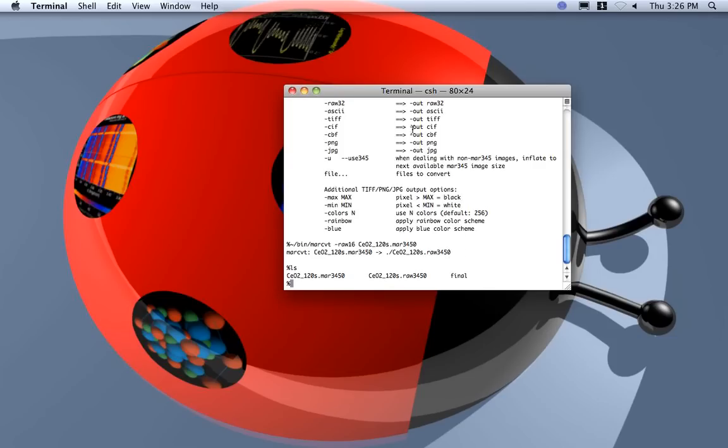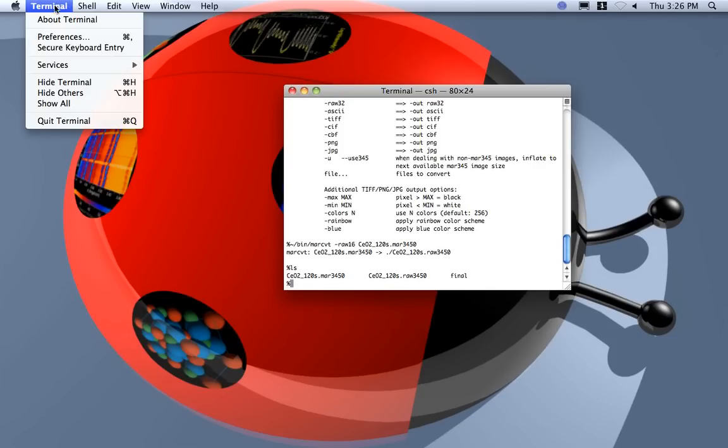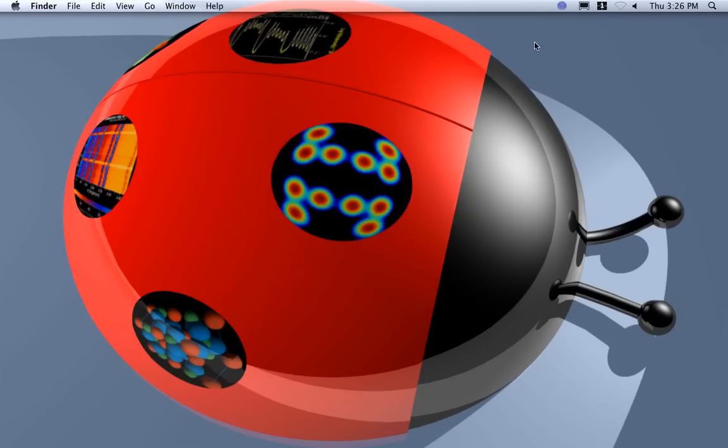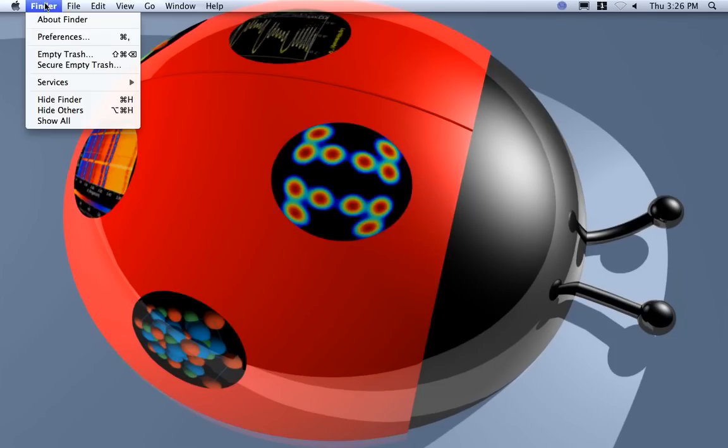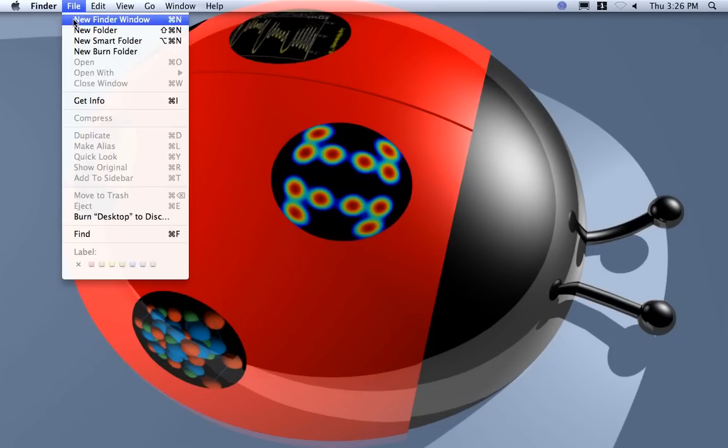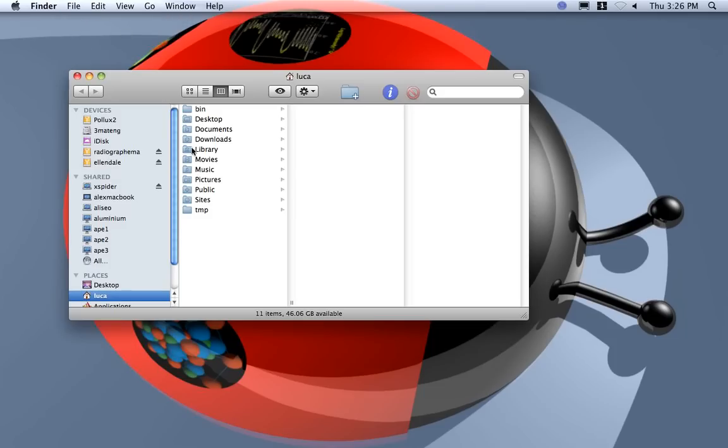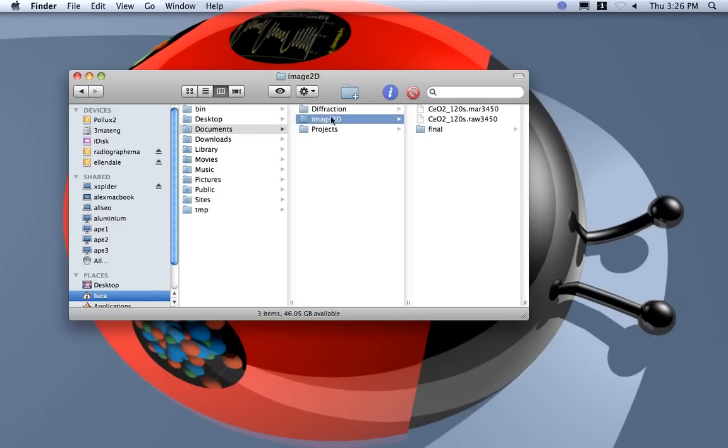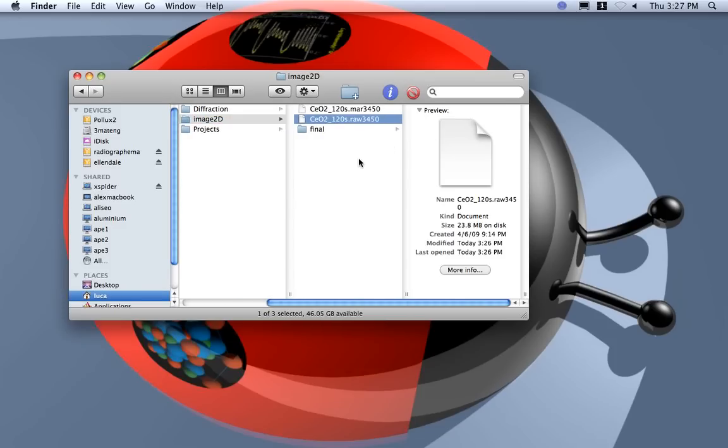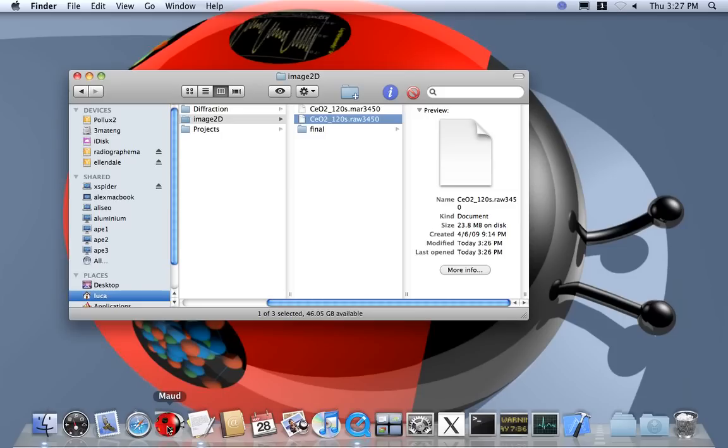Okay, now I can exit from the terminal and I get there. So I put everything inside here, so I have the raw image now. I start MAUD.